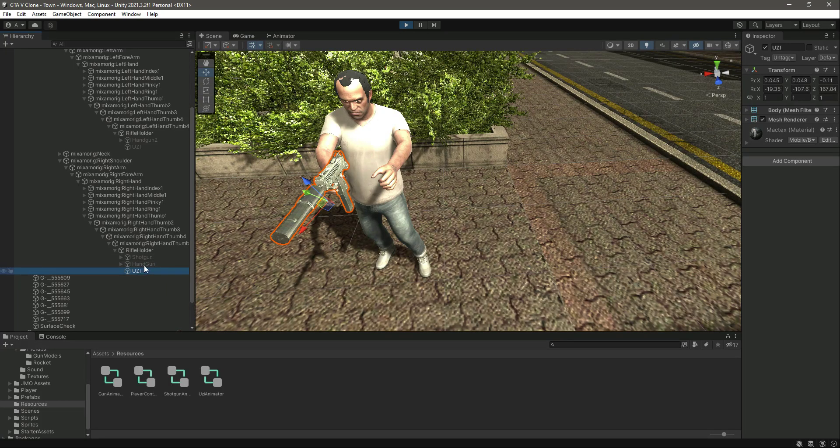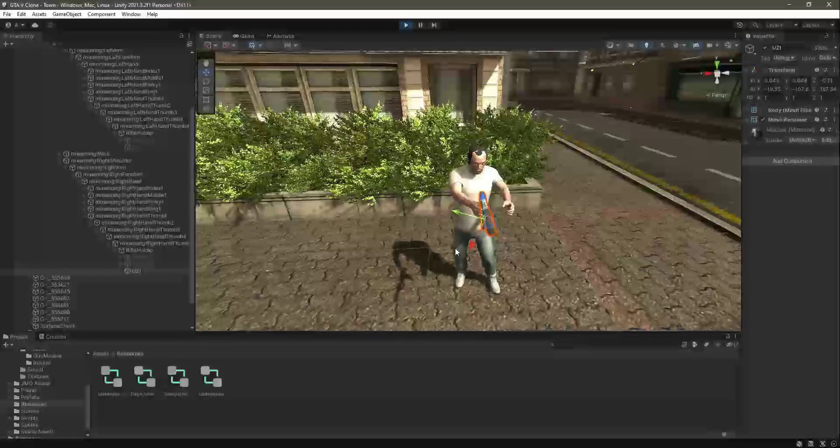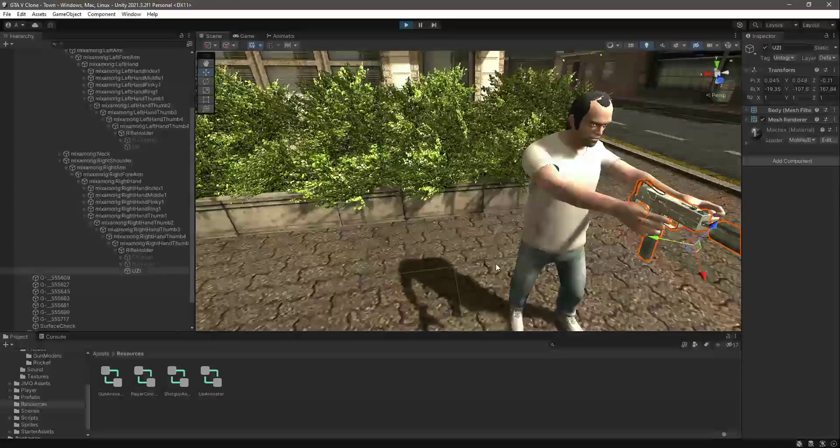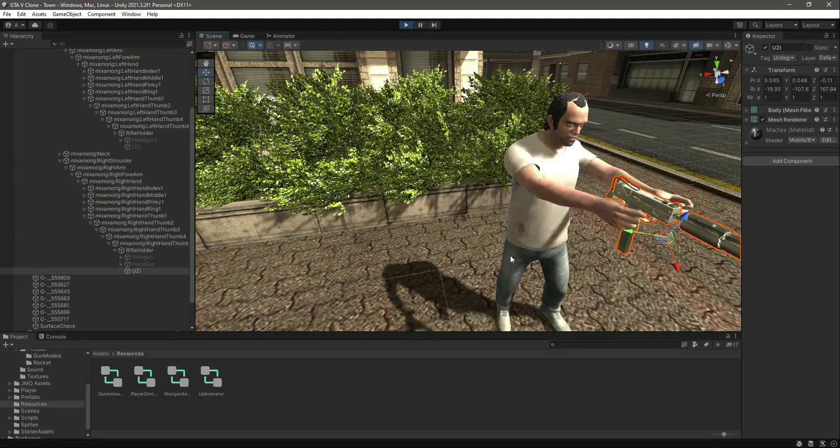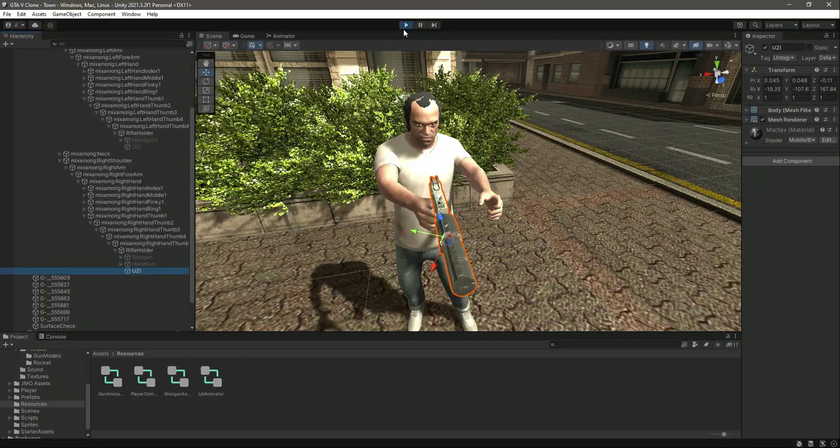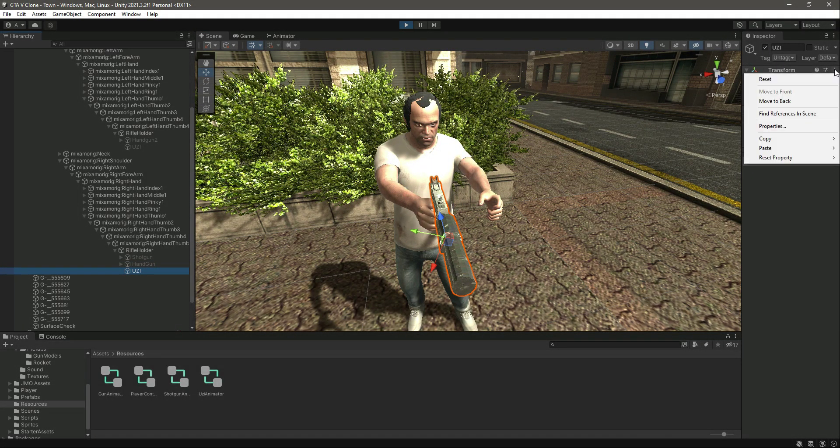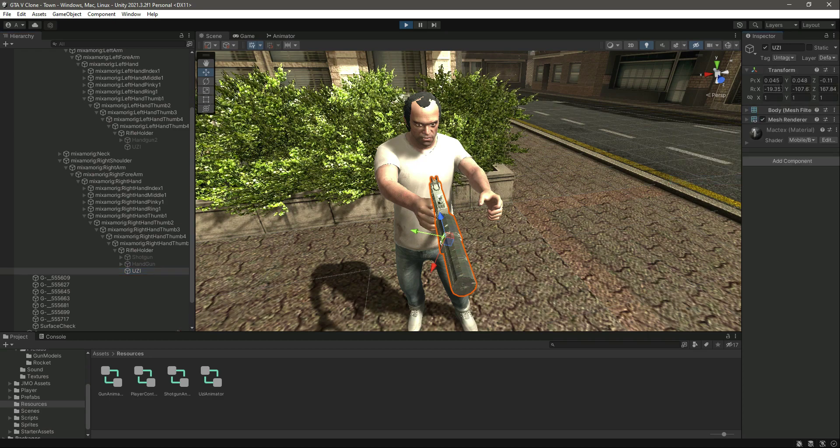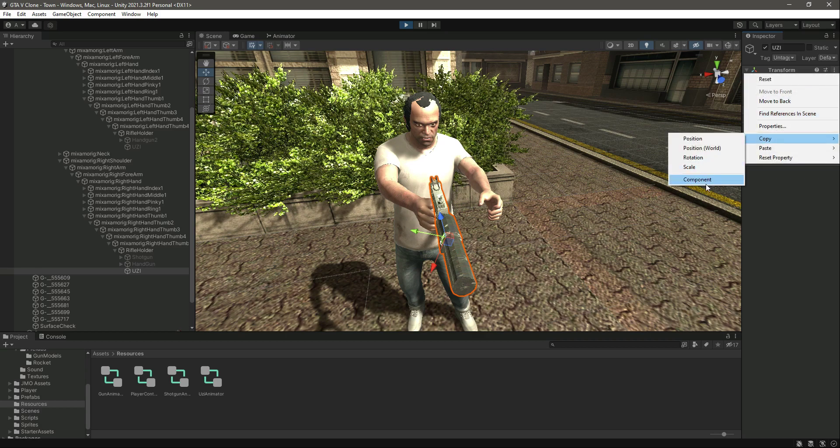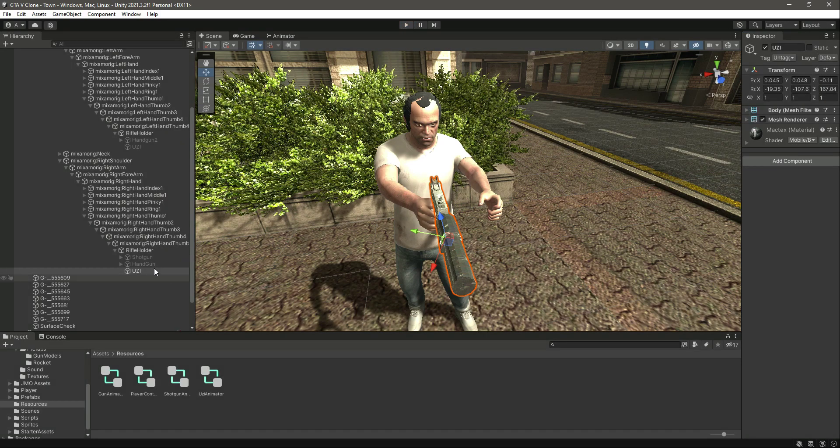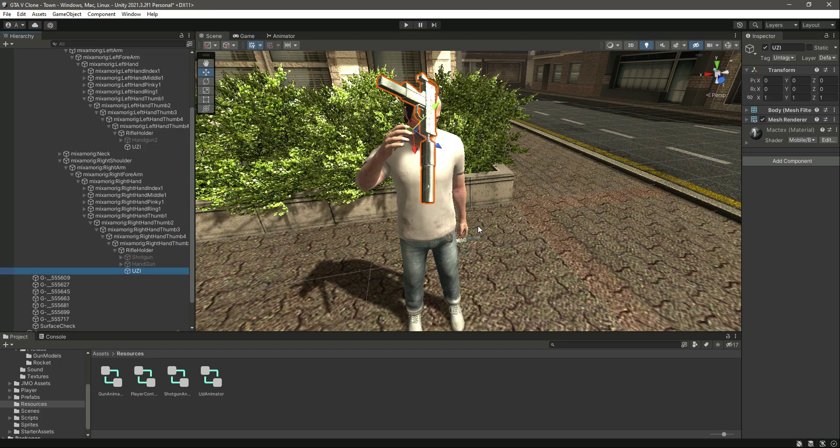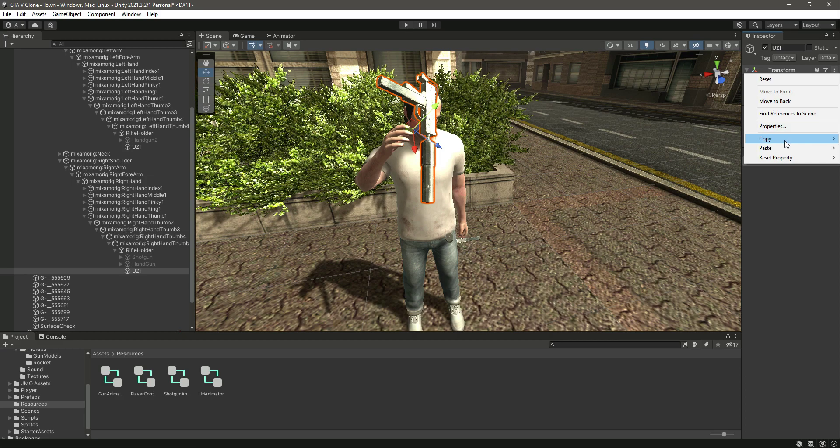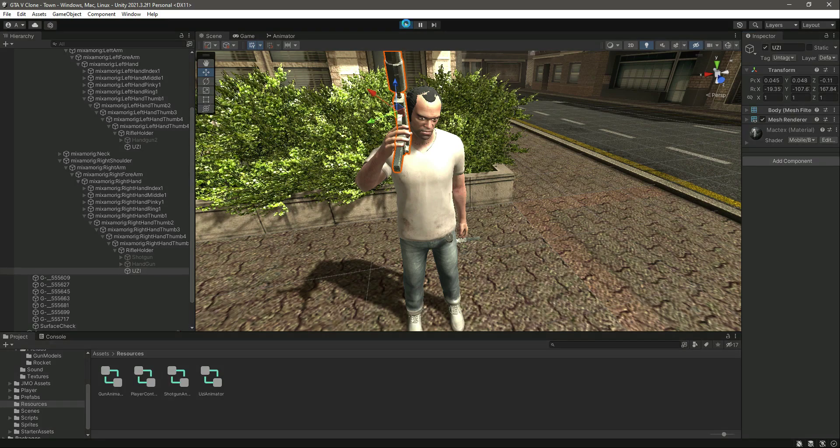As you can see, I have positioned this right hand UZI correctly. Now what I will do before closing the game, I will copy the component, copy all of these values twice. Now if we close the game and enable it again, simply click on paste component values.